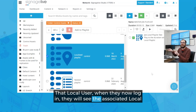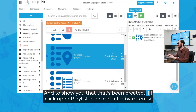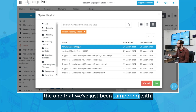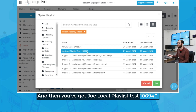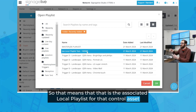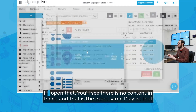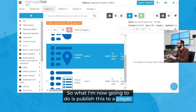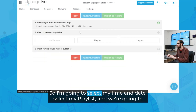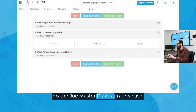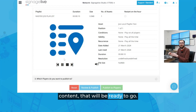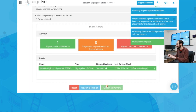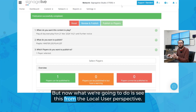That local user, when they now log in, will see the associated local playlist for this particular control asset. To show you that it's been created, if I click Open Playlist and filter by Recently Added, you'll see the two recently added playlists are the Joe Master Playlist, which is the one we've just been working with, and Joe Local Playlist Test 100940 — meaning that is the associated local playlist for that control asset assigned to player 100940. If I open that, you'll see there is no content in there yet, and that is the exact playlist our local user is going to see when they log in. So I'm now going to publish this to a player — we're going to publish the Joe Master Playlist and publish it to player 100940.